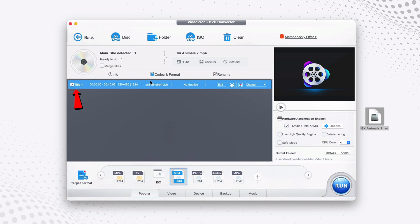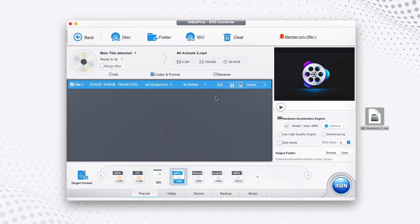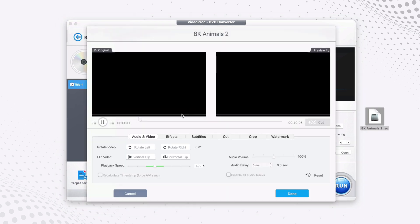If you have more than one title, you can also merge them together by ticking the Merge Title option. If you want to edit your videos first before converting, click on Edit.